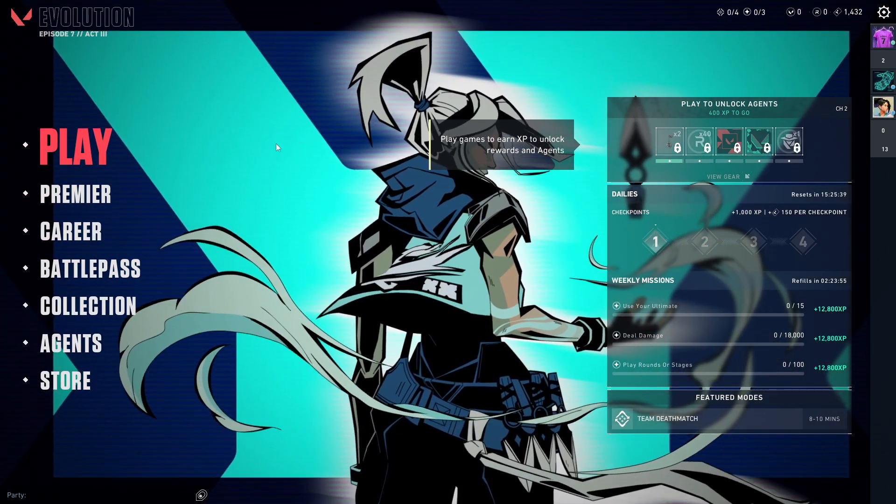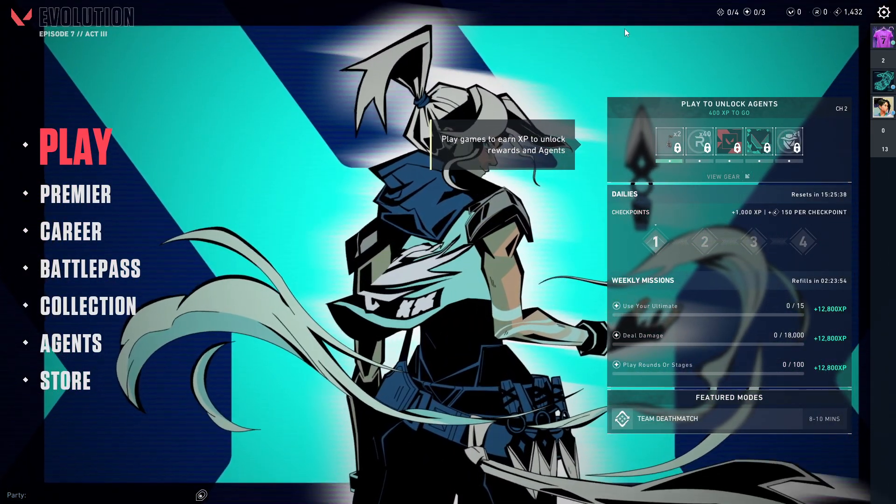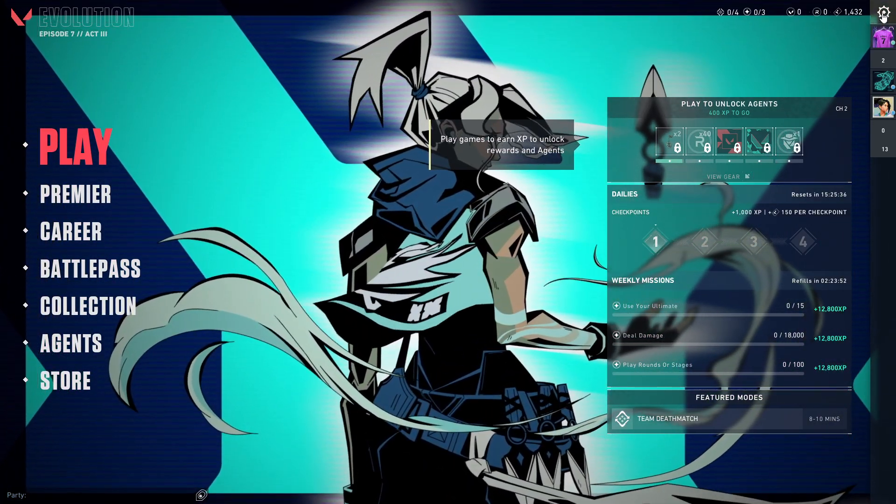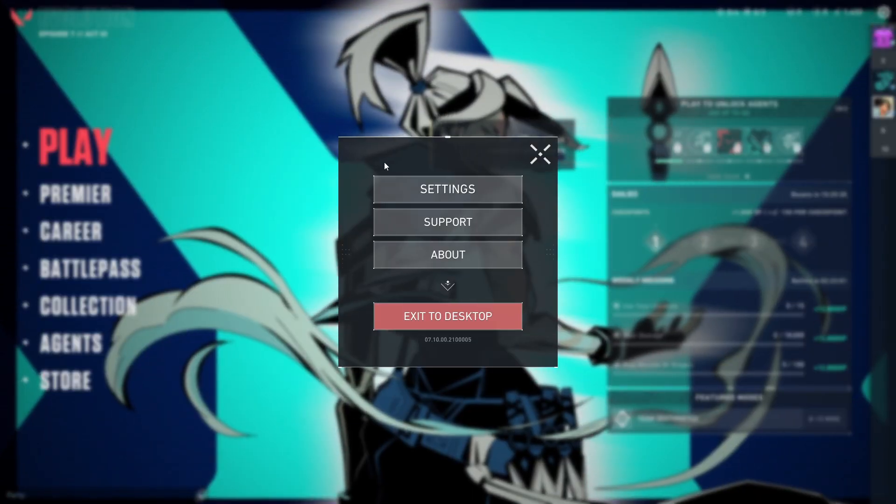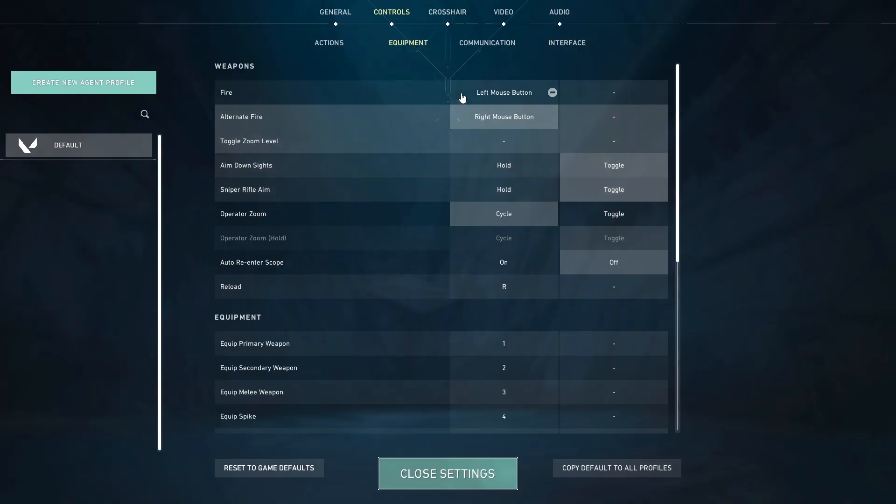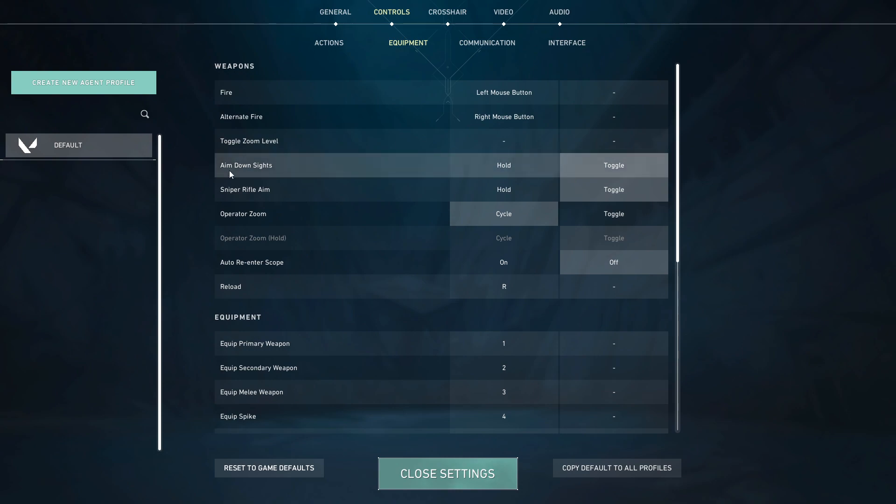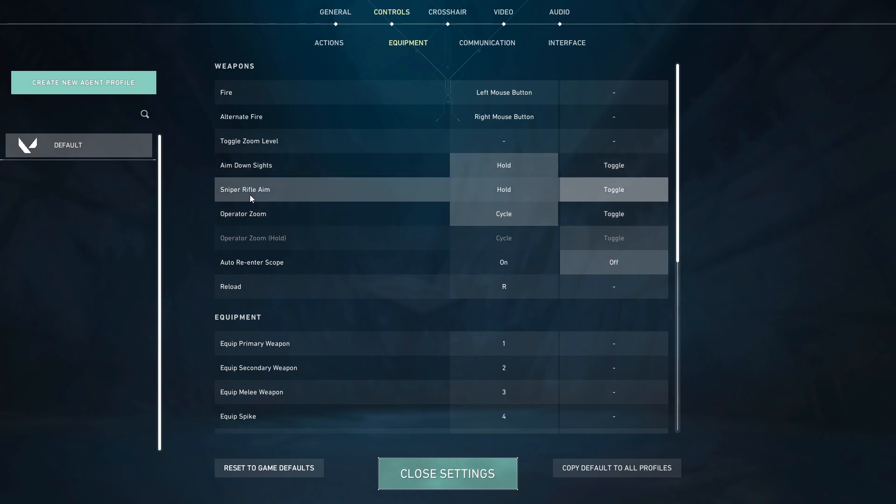You need to be on the main menu, press the gear icon on the top right, go to settings, then controls, then equipment. Here you'll find aim down sights where you can change it to hold. There's also sniper rifle aim which you can change from toggle to hold as well.